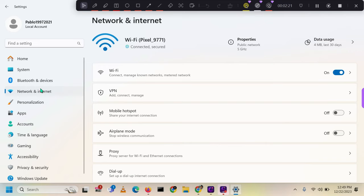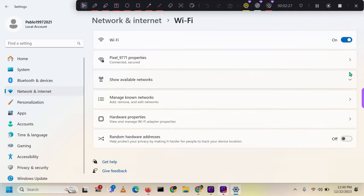From there, choose Network and Internet. Next, select the Wi-Fi option, where you will find a list of available networks, including your hotspot network name.